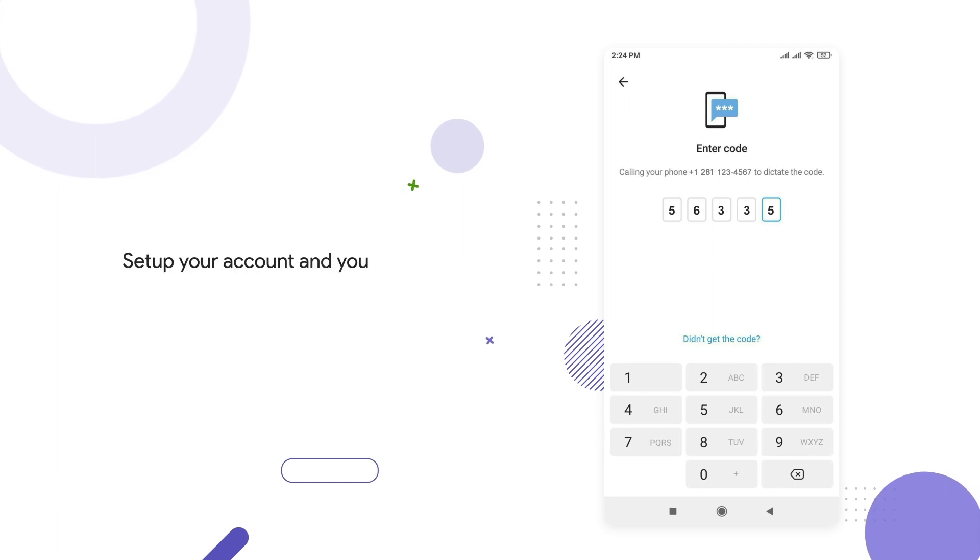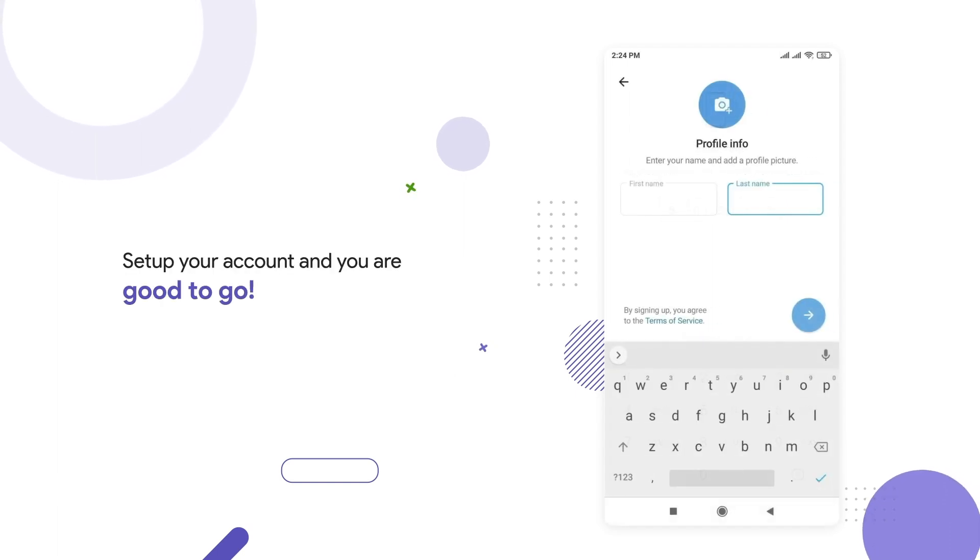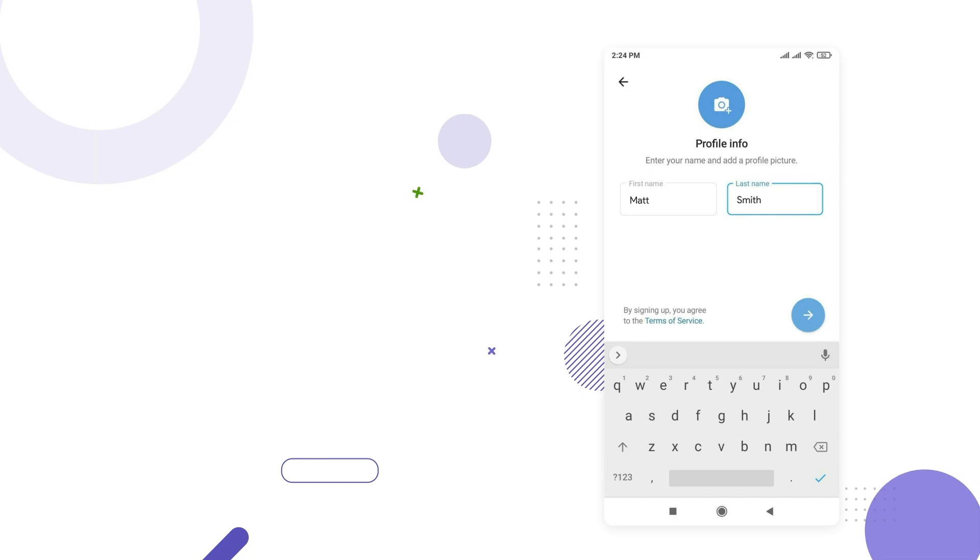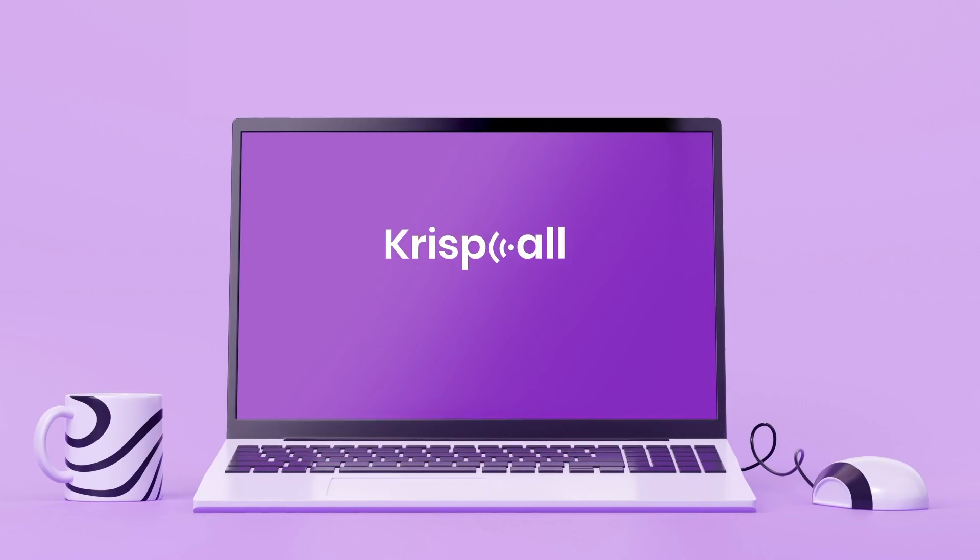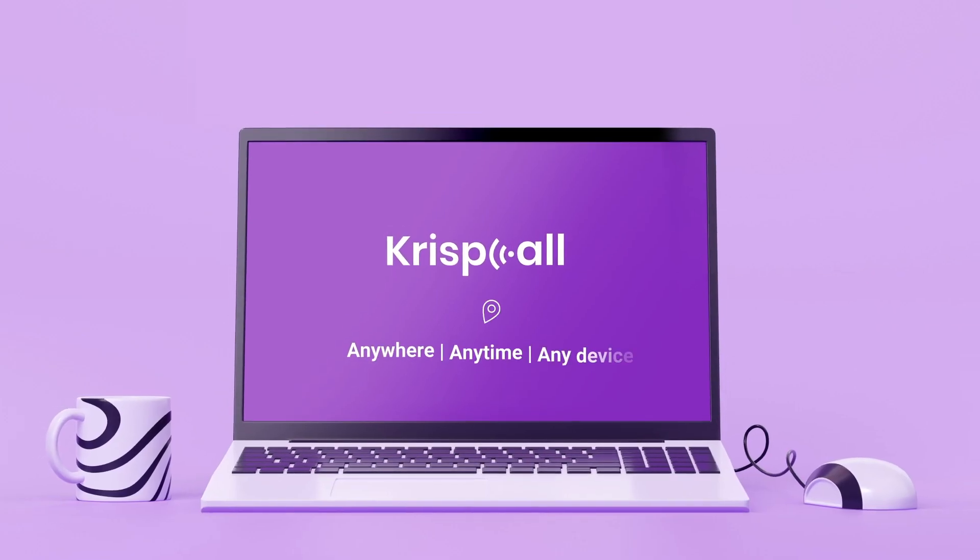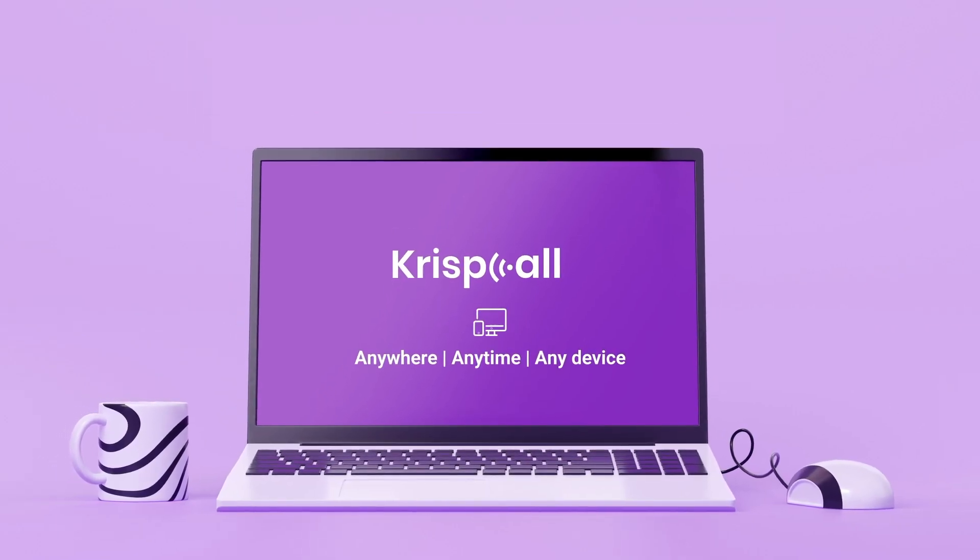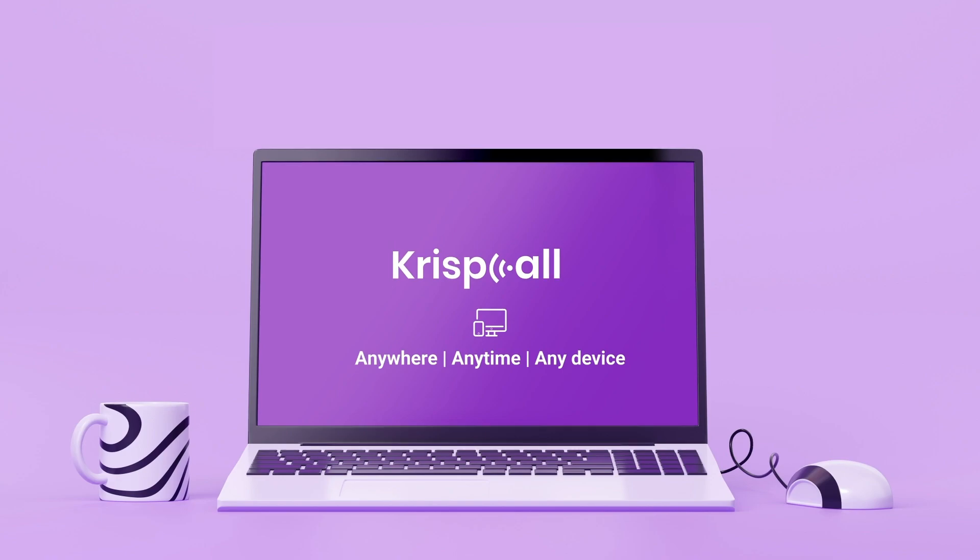Set up your account and you are good to go. Enjoy Crisp Call from anywhere and anytime on any device.